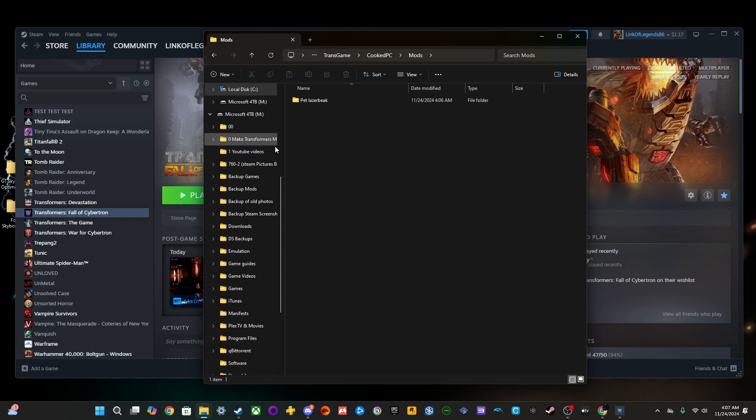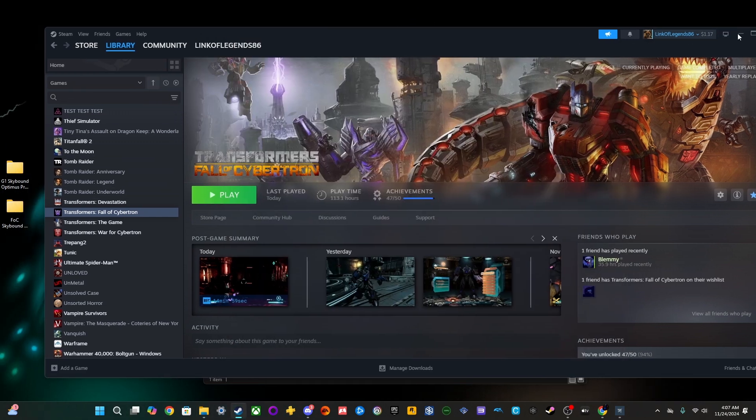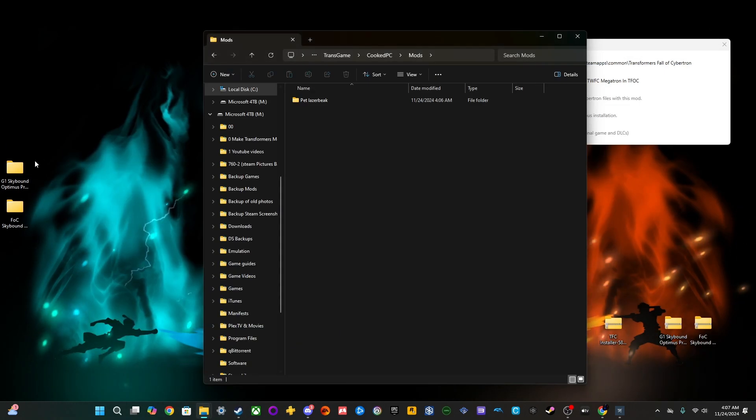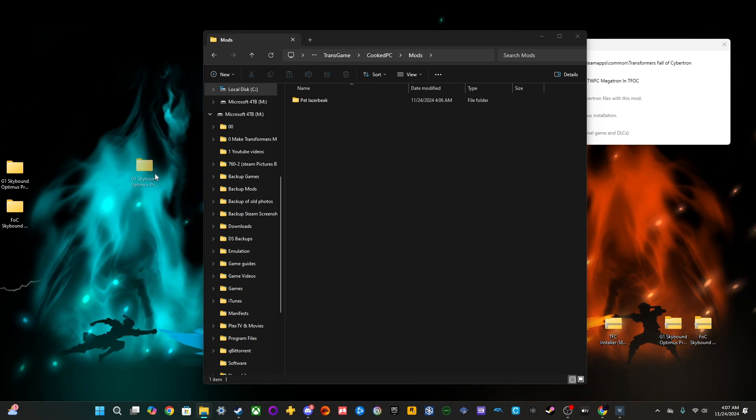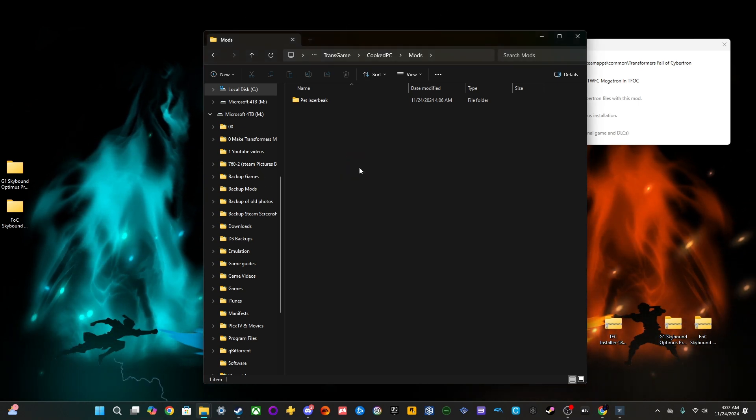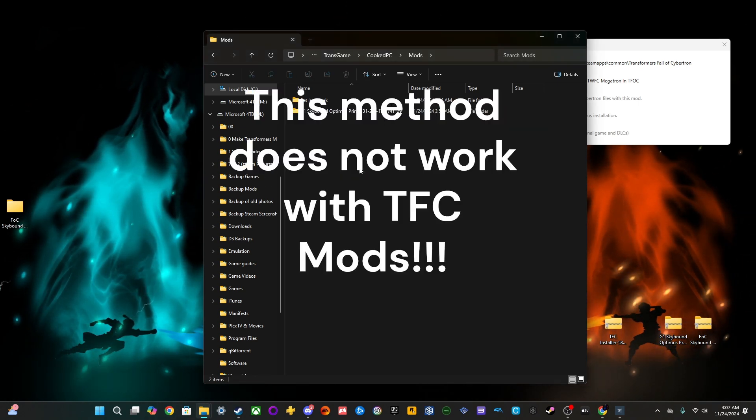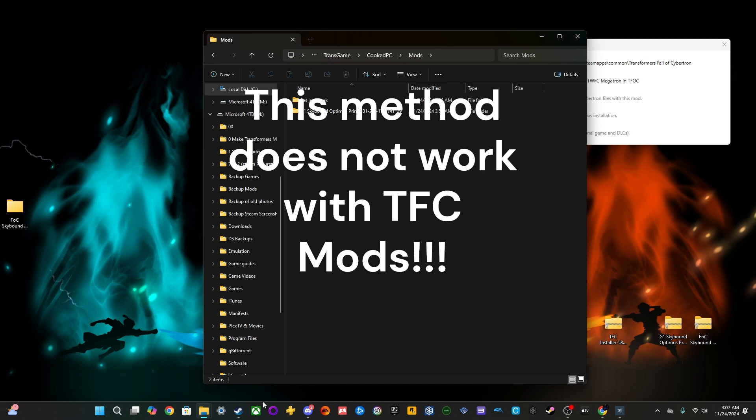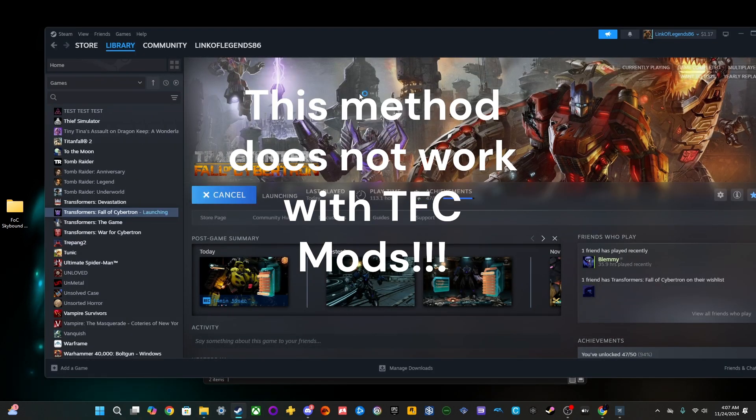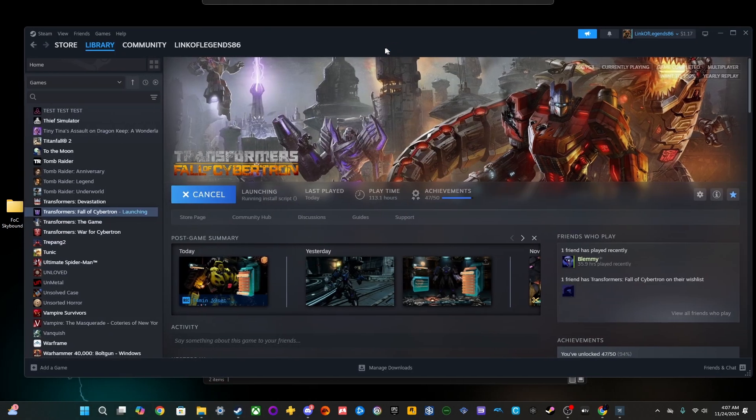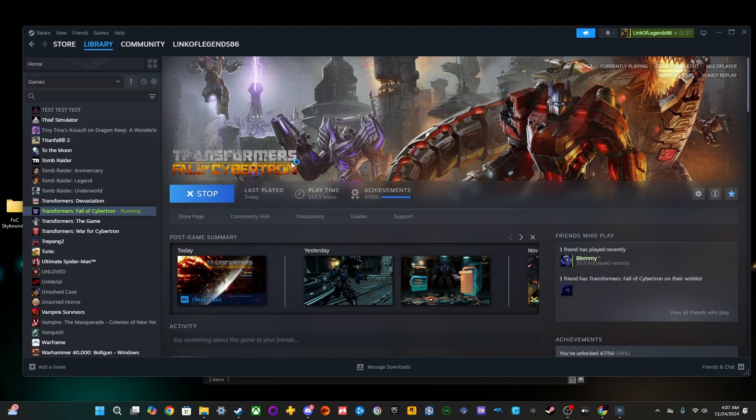So, now, inside the Mods folder, now what you want to do is you want to just take the mod that you want and put it in here. And that's it. So, now, if we go ahead and open our game, we should have Skybound Optimus.